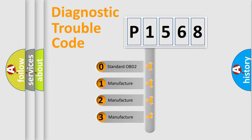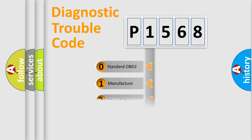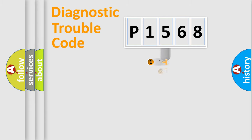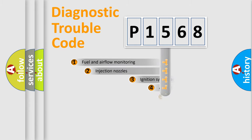If the second character is expressed as zero, it is a standardized error. In the case of numbers 1, 2, or 3, it is a car-specific error expression.